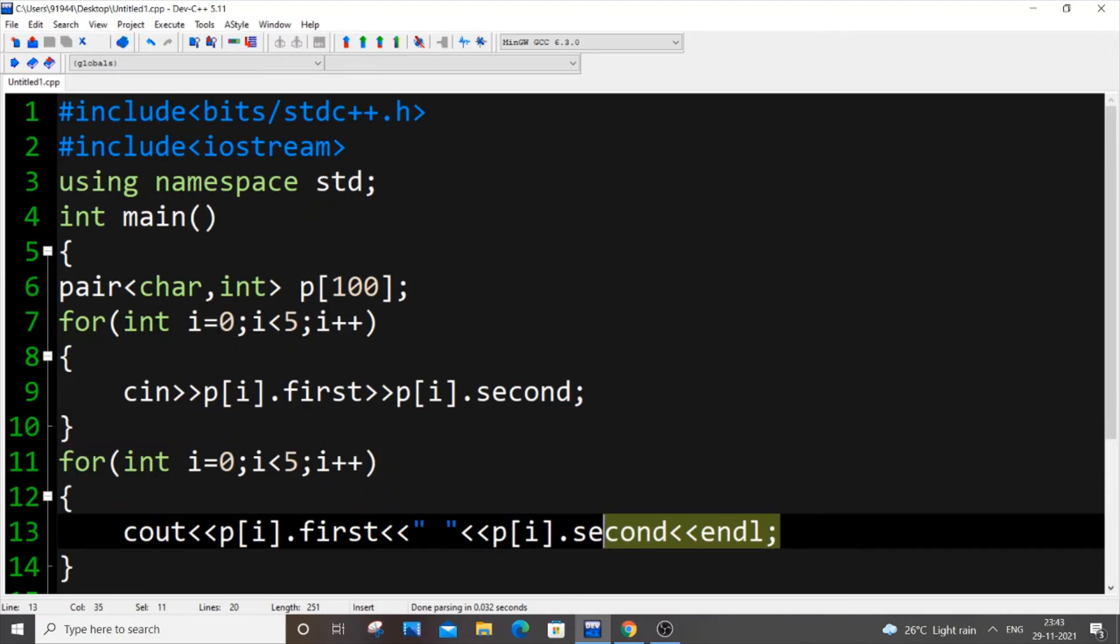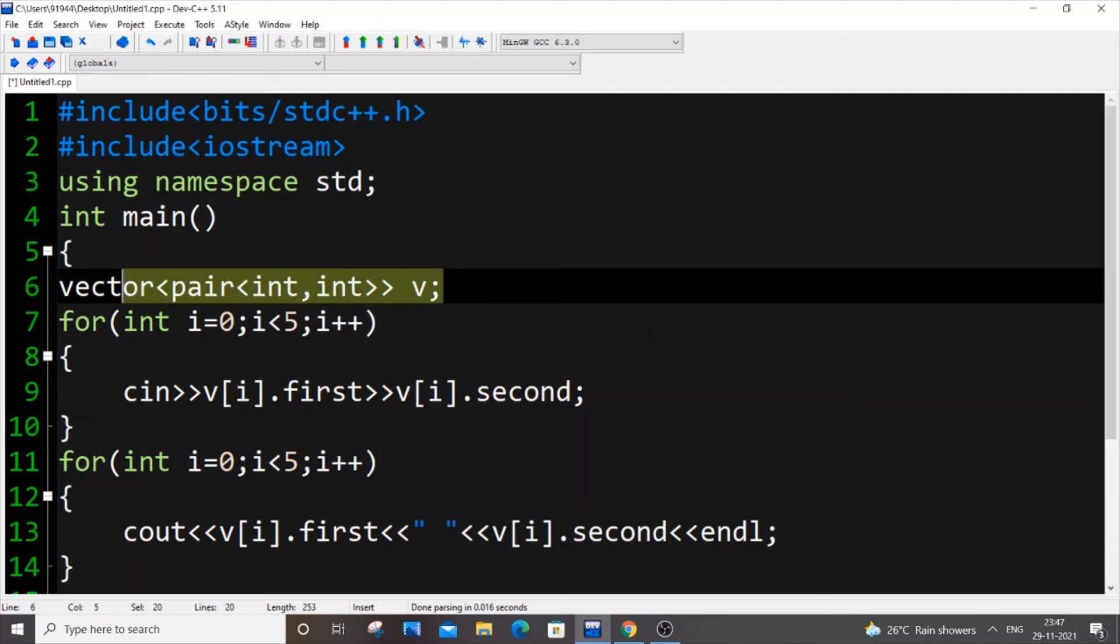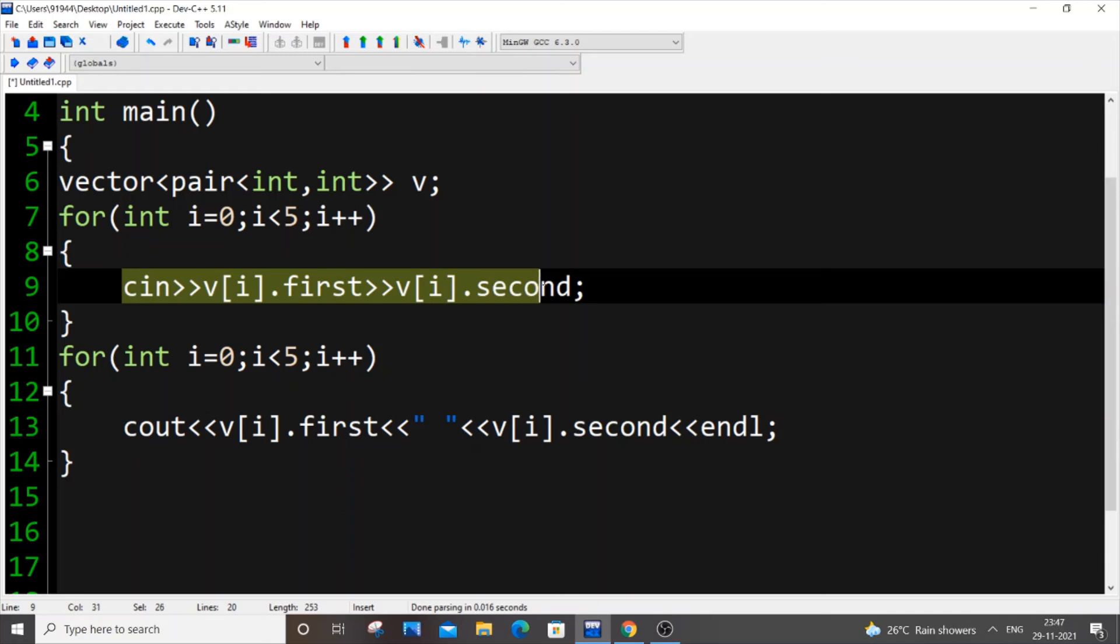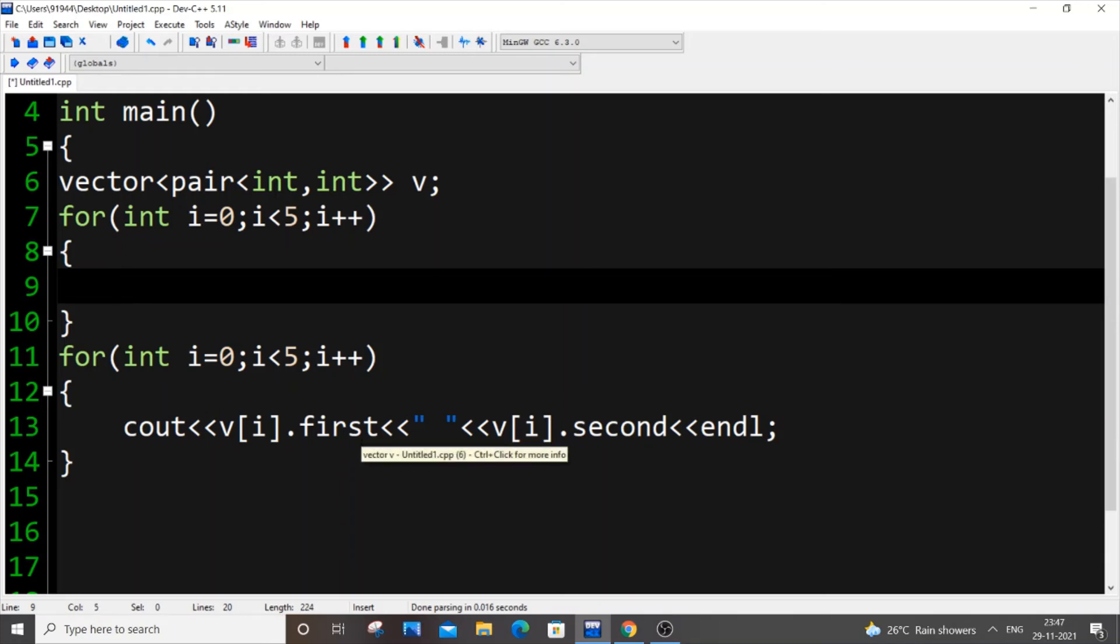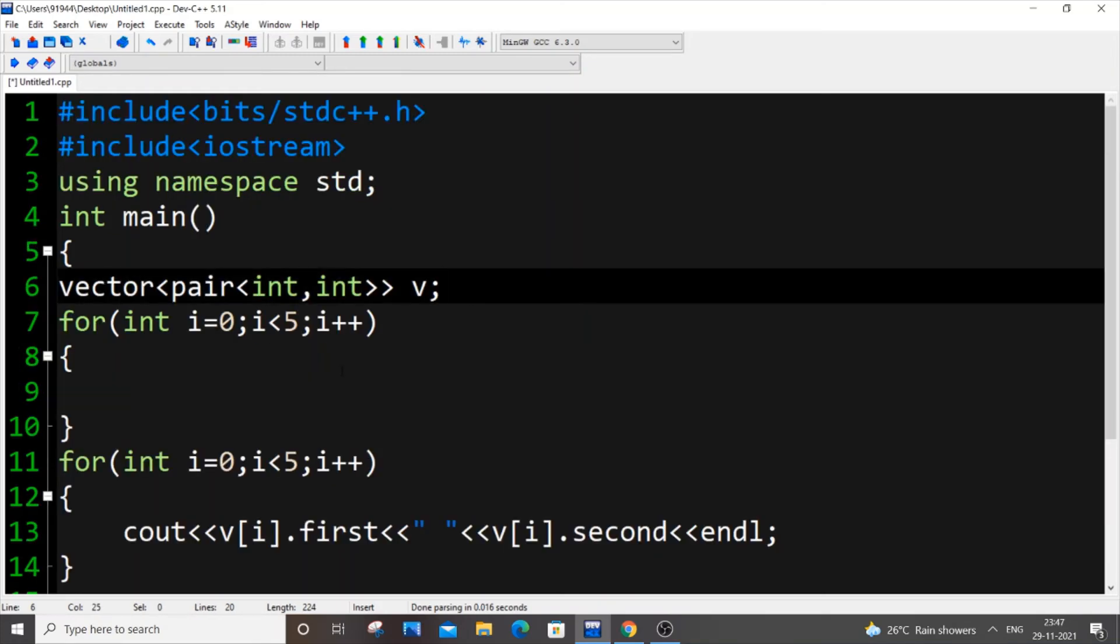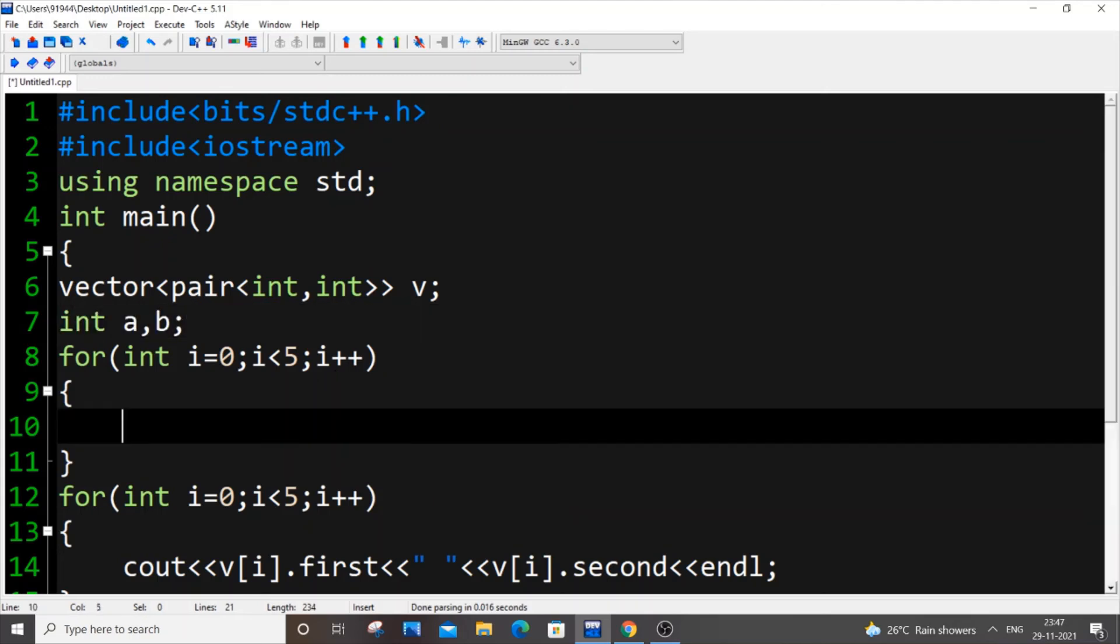Now let's see how we can combine pairs and vectors. Vector pair int of the data types and v the name of our vector pairs. This is the syntax. We're getting input, we need to change this a bit. It's going to be, let us have two variables so int a comma b our input values. It's going to be cin of a and cin of b.